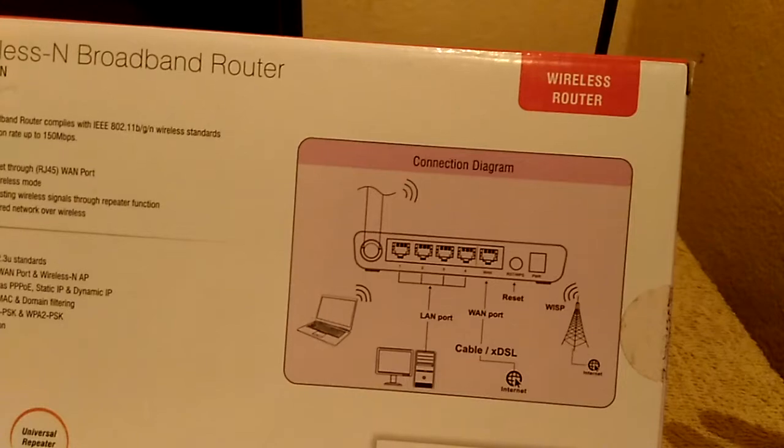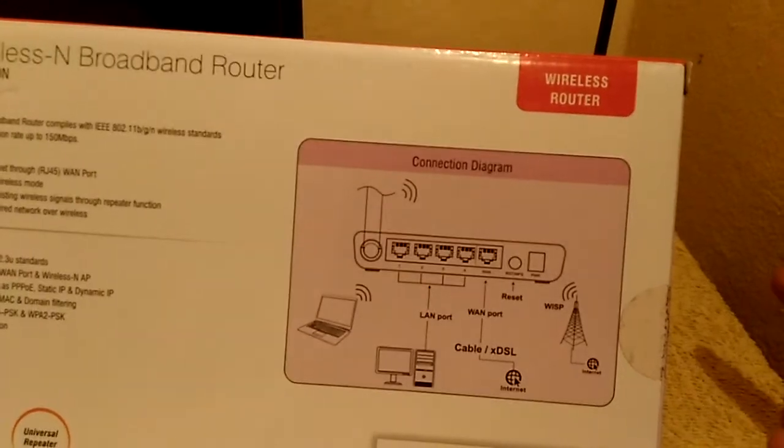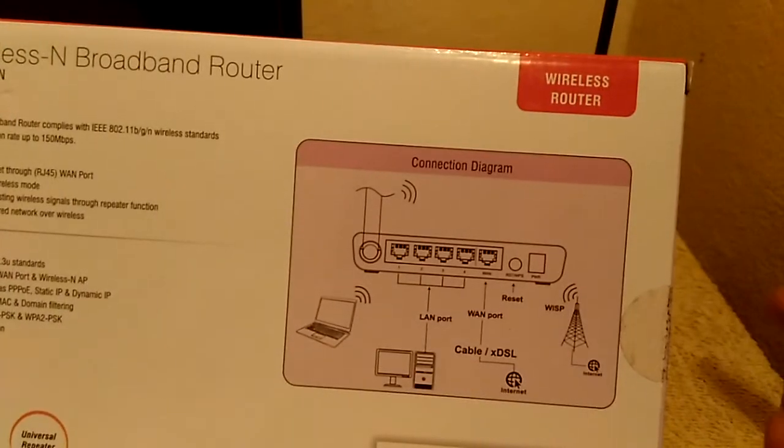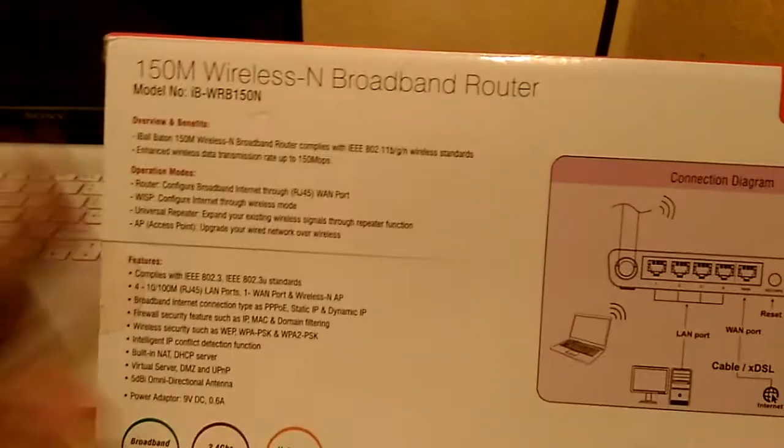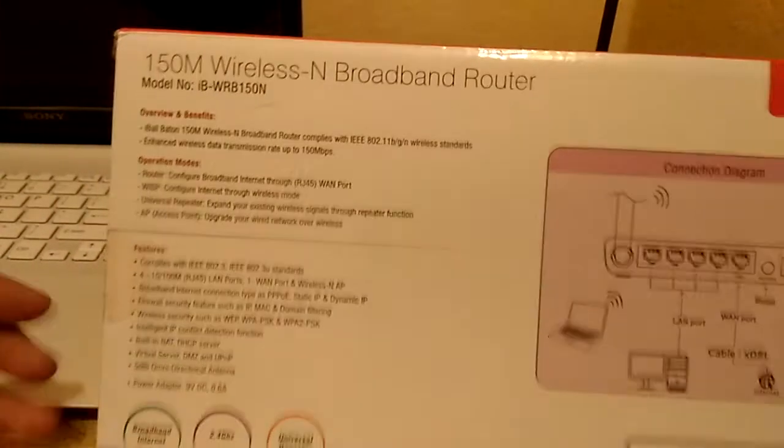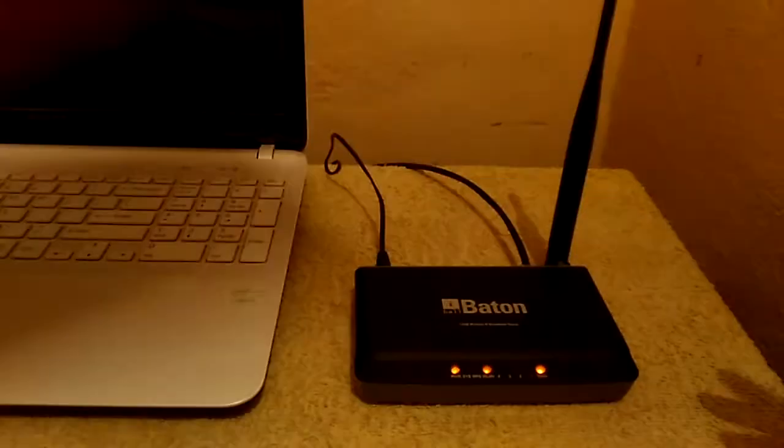Let me also show you the back of the box. On the back the connection diagram is given and some of the specs are listed.